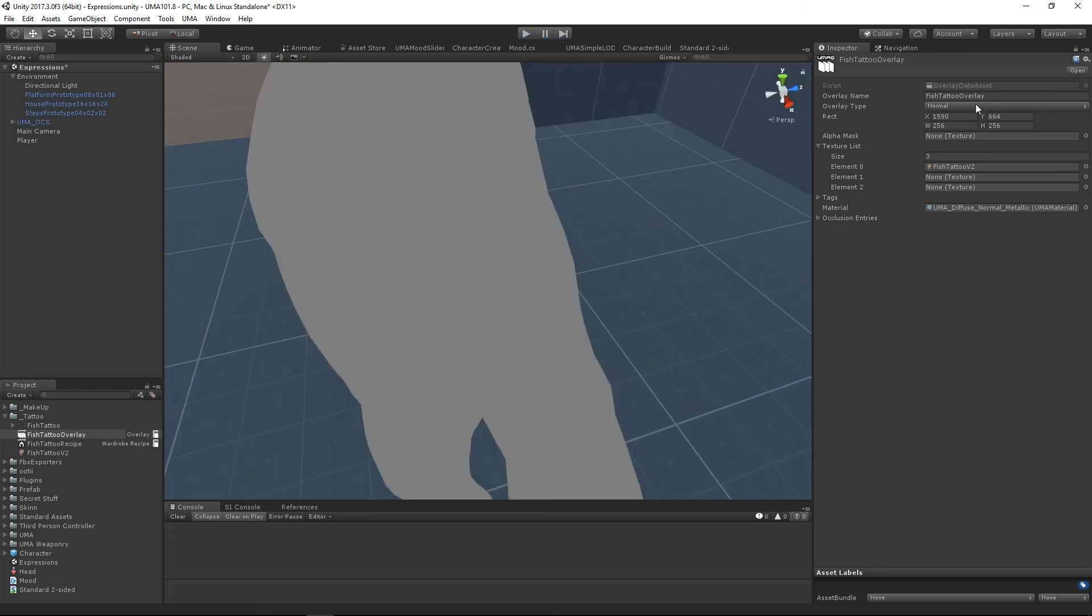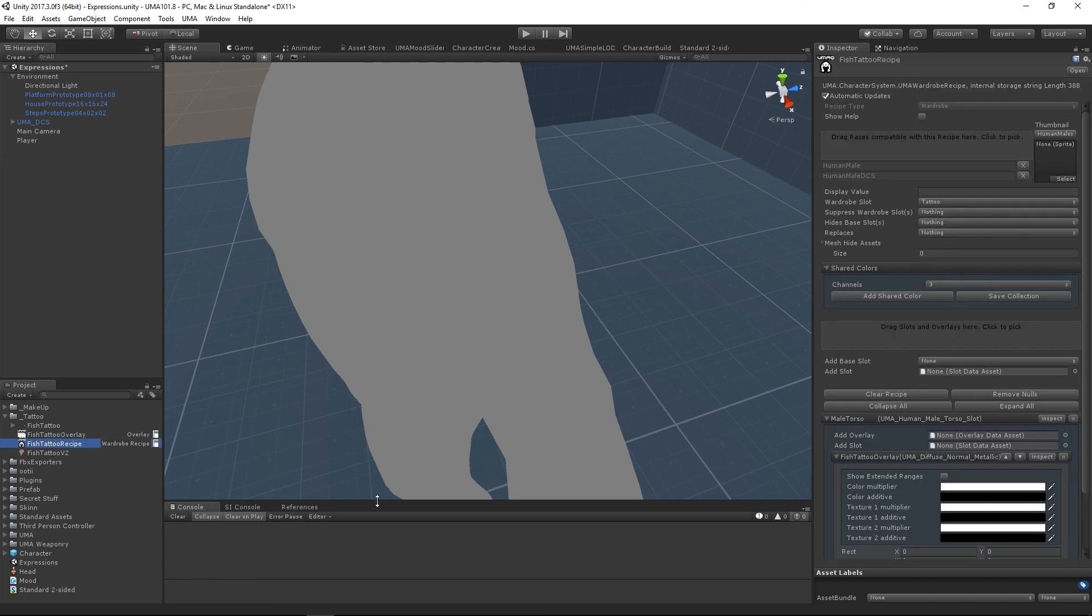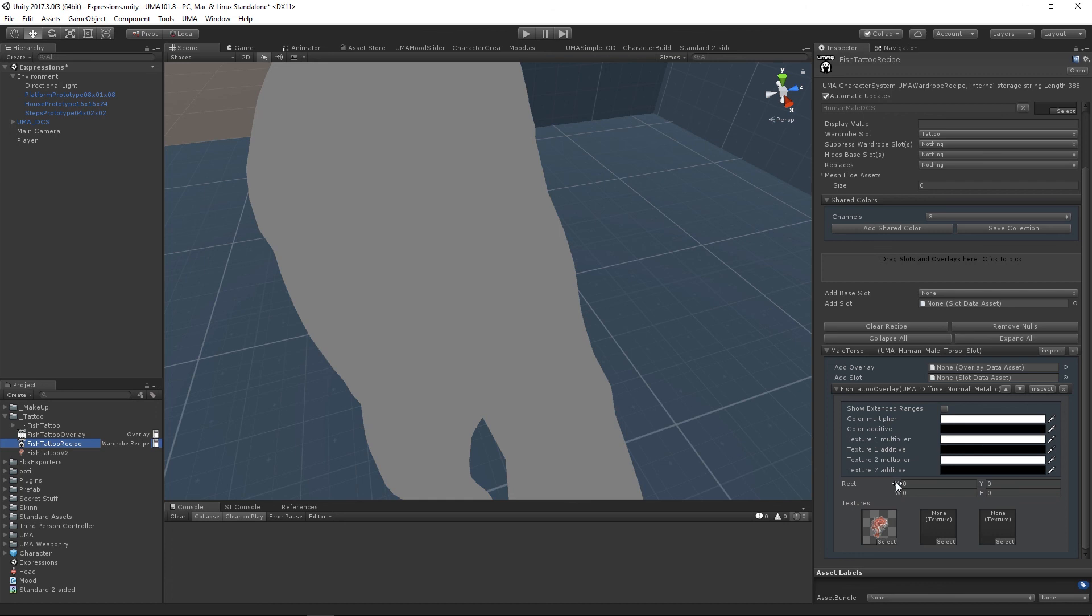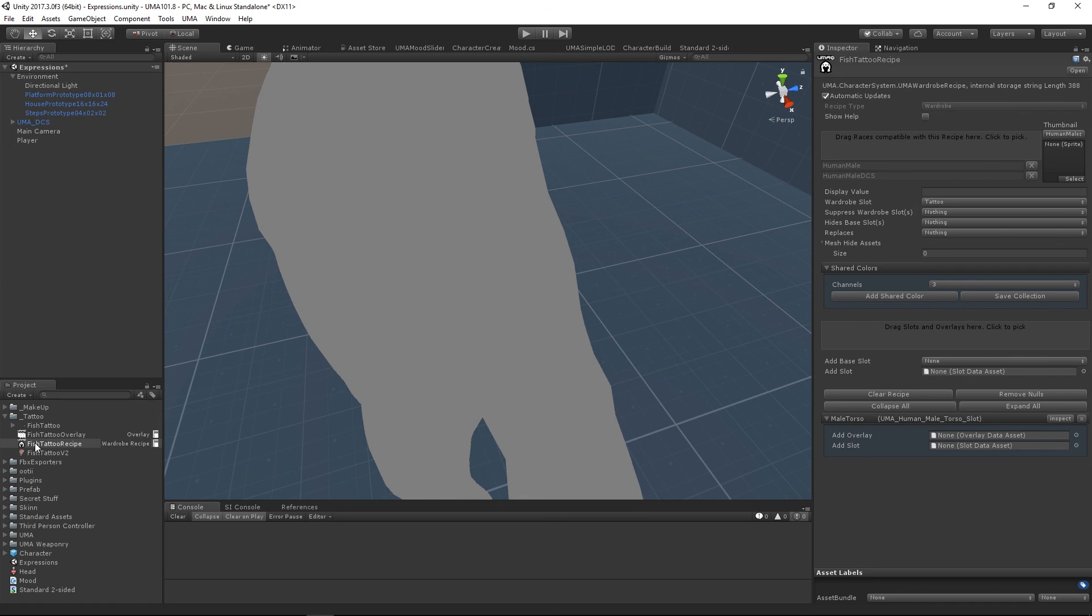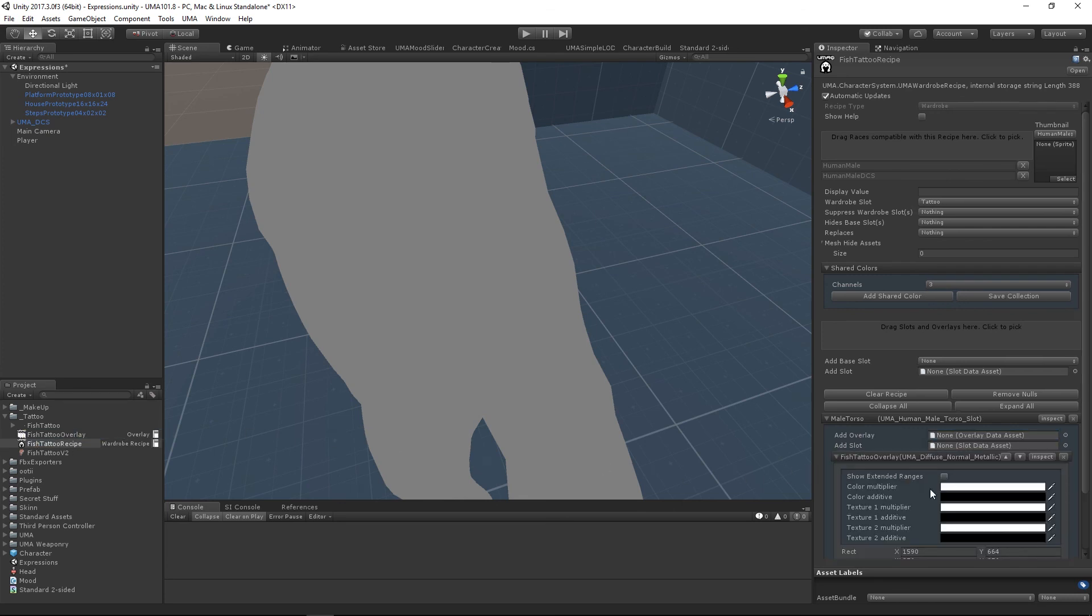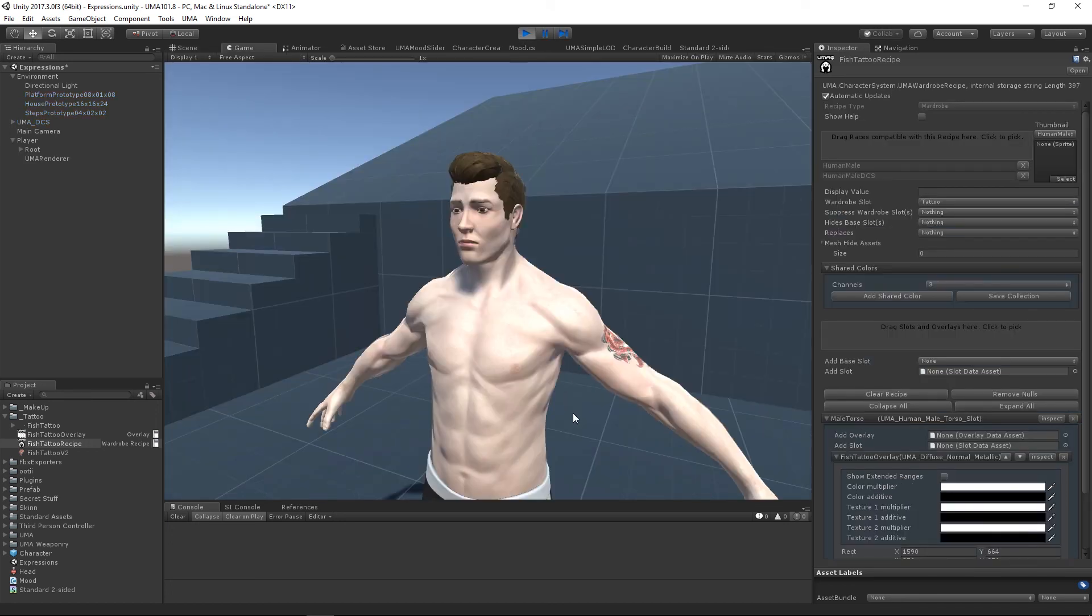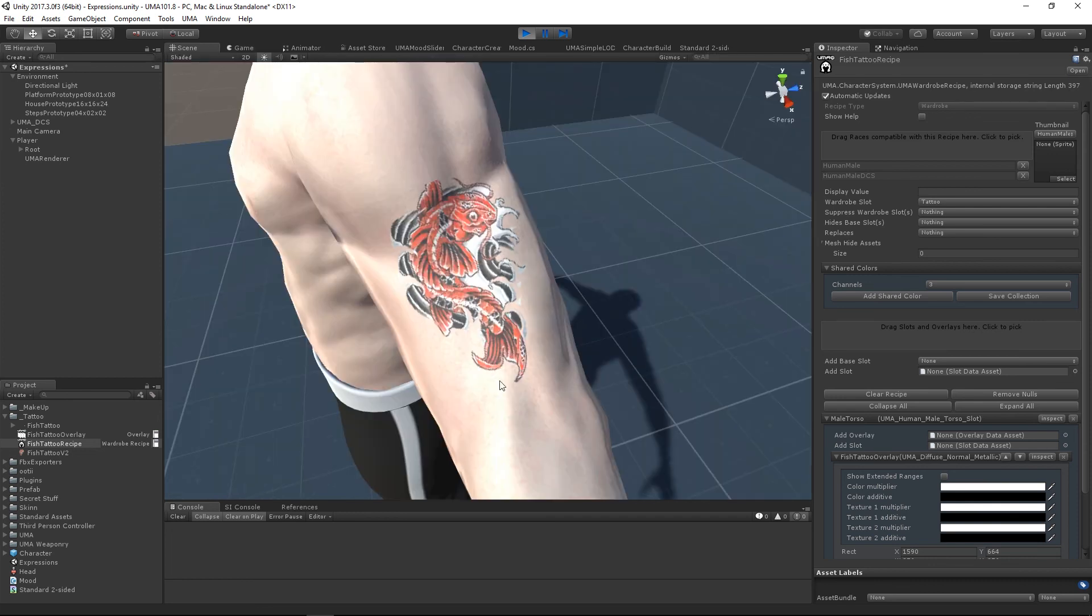When I run again, that has had absolutely no effect. The reason being, these values aren't updated live. When we put our overlay into our wardrobe recipe, the texture has been updated, but this rect value hasn't. So the two options are we can type it in here, or as I much prefer to do, let's wipe out that overlay and just drag it across again. That forces those rect values to be re-read.